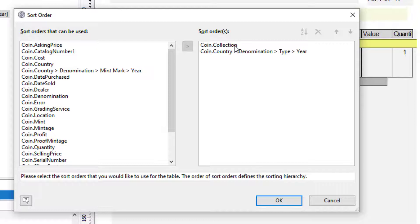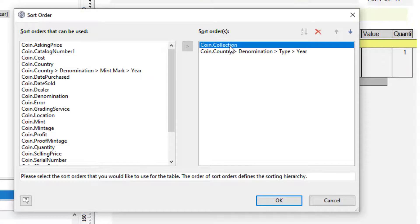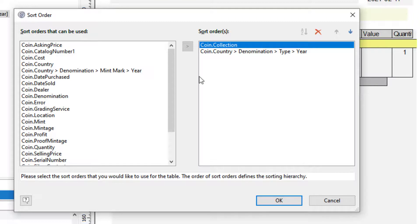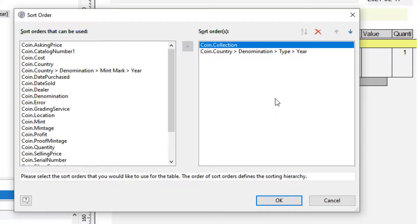So this particular report is being sorted by collection first, and then the secondary sort within collections is Country, Denomination, Type, Year. And like I said, you can change these if you want. You've got a delete button, you can move additional sort orders if you wish. So anyway, that's it for today. Thanks for watching.